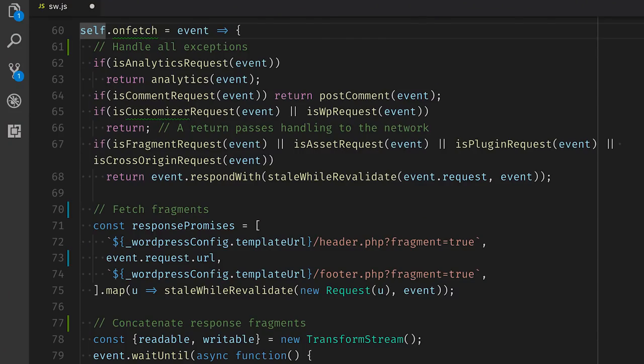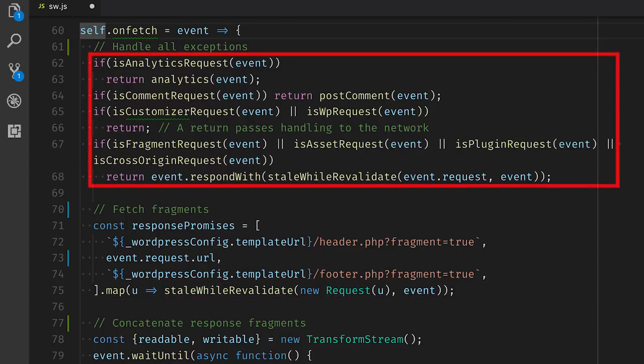The fetch handler in my service worker looks a bit messy, but essentially it just uses stale-while-revalidate. There are a couple of if statements at the top, because I wanted to implement a lot of exceptions. For example, we don't want to cache WordPress's admin panel. We don't want to cache some WordPress plugins or some assets from different domains. And that's basically just what these if statements do.